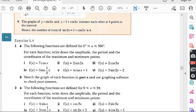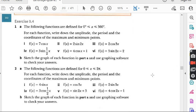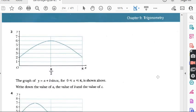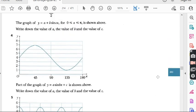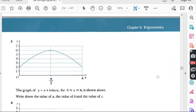The topic of the whole exercise 9.4 is the graph of trigonometric functions. We did all parts of question one, parts one to six, and all parts of question two, parts one to six. In both questions we practiced how to draw the graph of trigonometric functions using the given domain and equation. After question two there are three more questions — three, four, and five — where the graph is given and we have to write the equation.